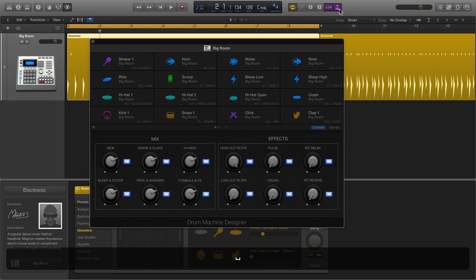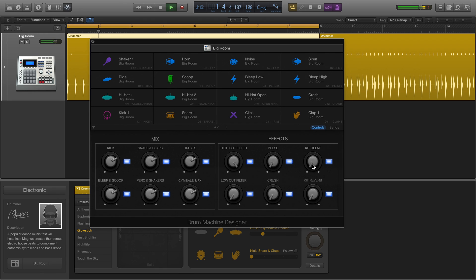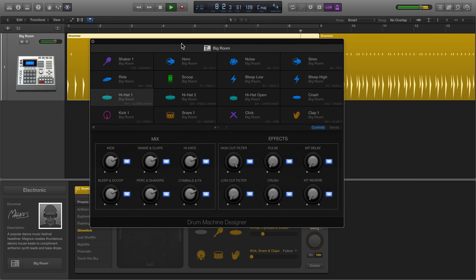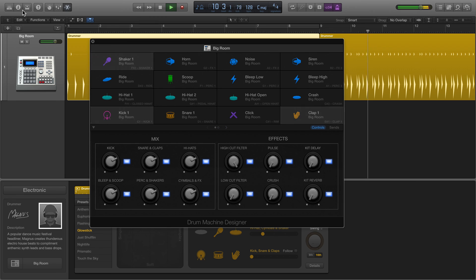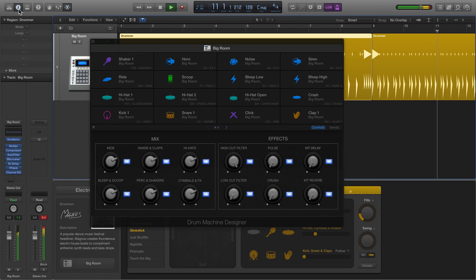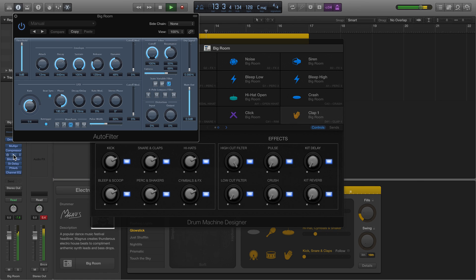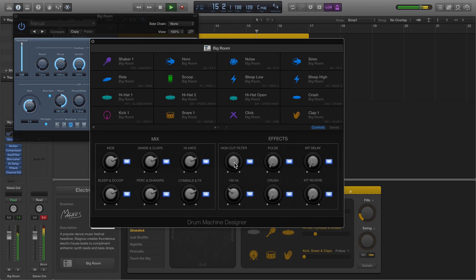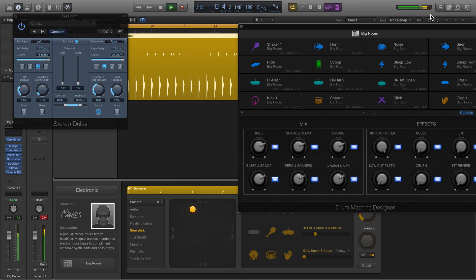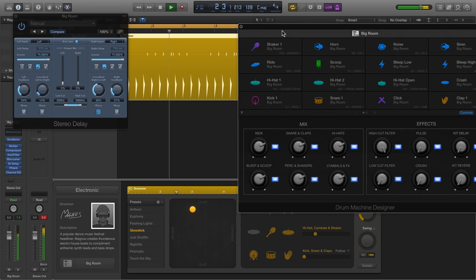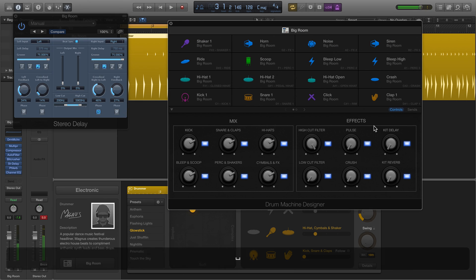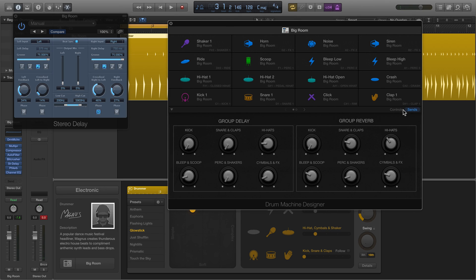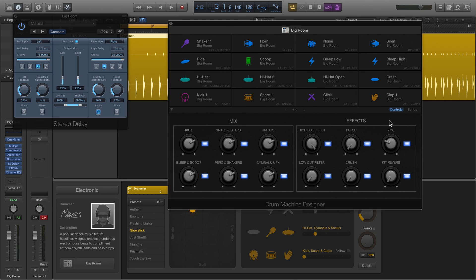Let me turn on the metronome and show you the kit delay. It can be quite nice to have a delay built in. We can bring it back and forth.